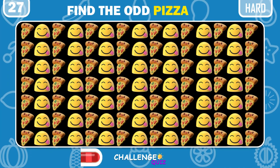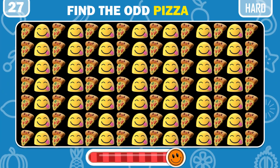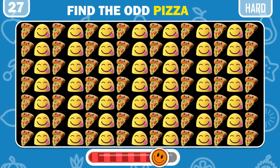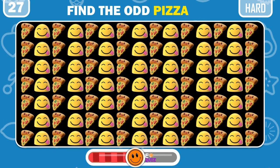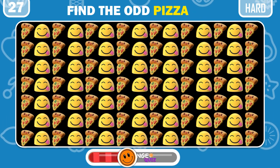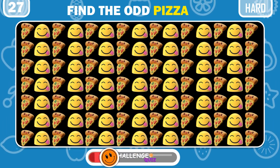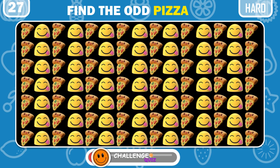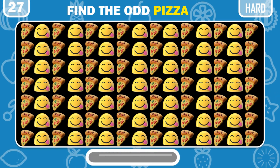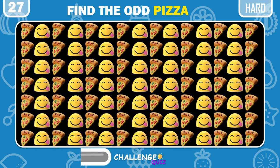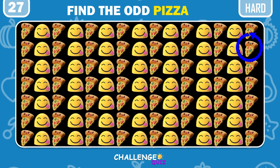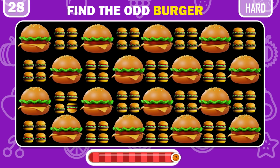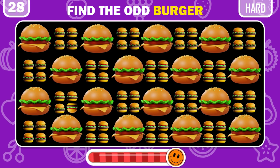Now time to find the odd pizza here. It's there at the left bottom. Spot the odd burger here.